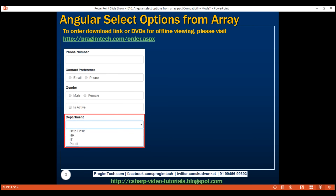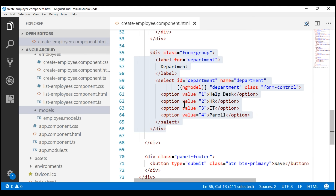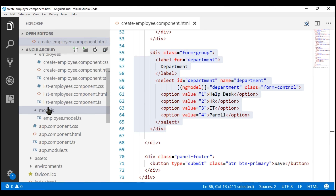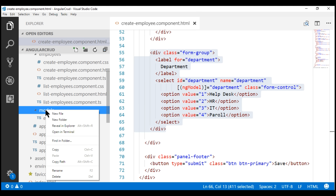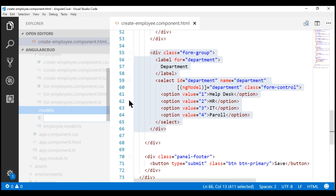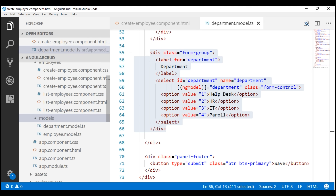The first thing we want to do is create a type for our department. If we look at the options of the department, notice each option has got a value which is the ID of the department and the department name itself. So let's create a type and do that within the models folder. Right-click on the models folder, new file — since this is the department model, let's call it department.model.ts.